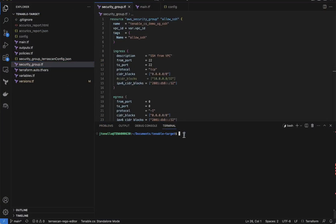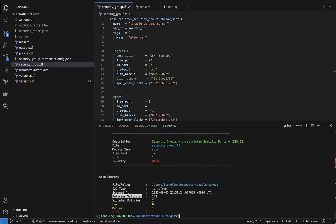Because it's code-based, you can use Terascan on your workstation, your Git repositories, and in your CI-CD workflows. When your security policies are violated, you know long before code becomes insecure cloud systems.